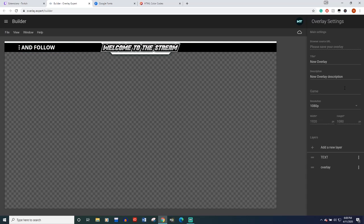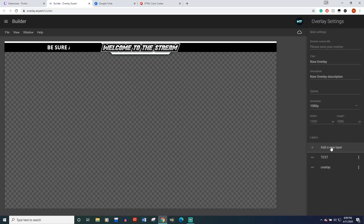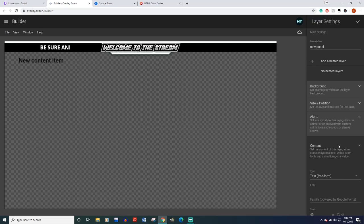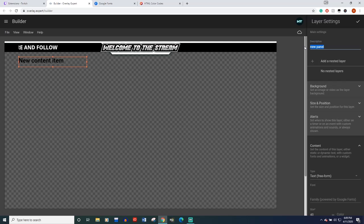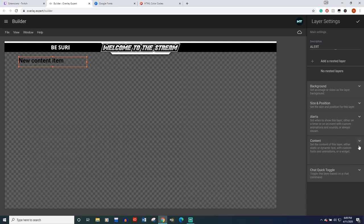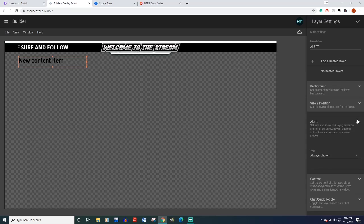And now I'm going to show you some other things you can do with text. Looks a little bit more complicated, but it's not that bad. So we're going to come down here. We're going to click add a new layer. Didn't do anything. Let's click it again. There it goes. We're going to name this layer alerts or just alert. We're going to make this our follow alert.